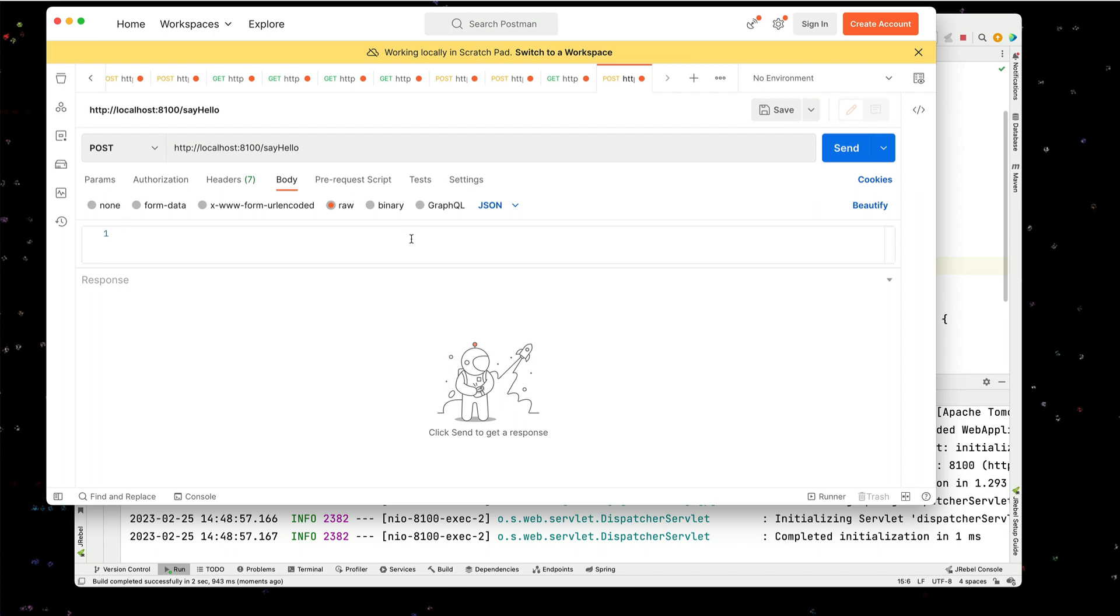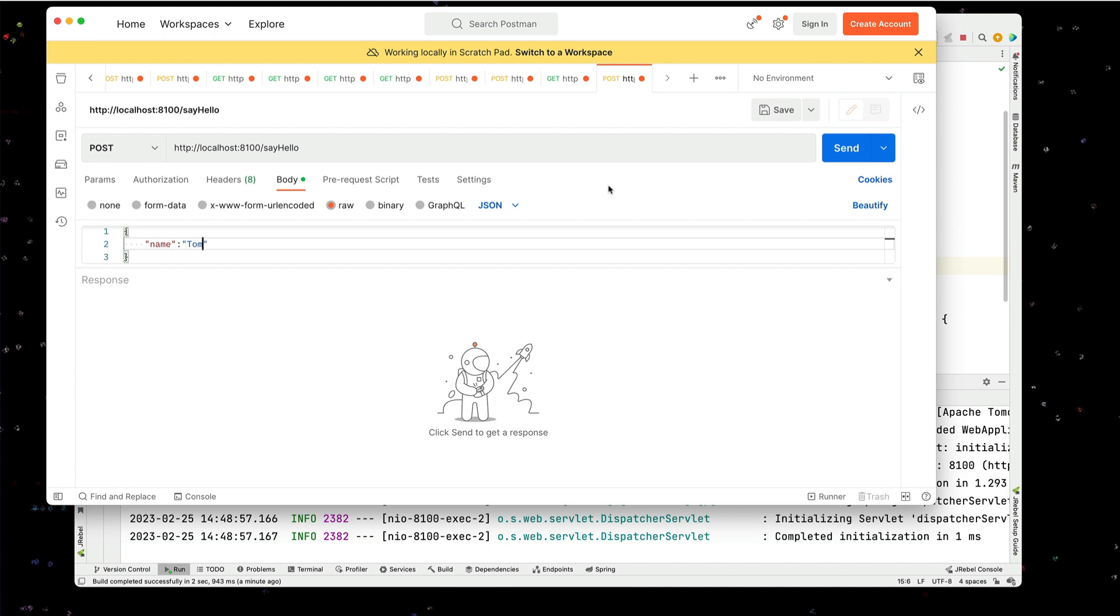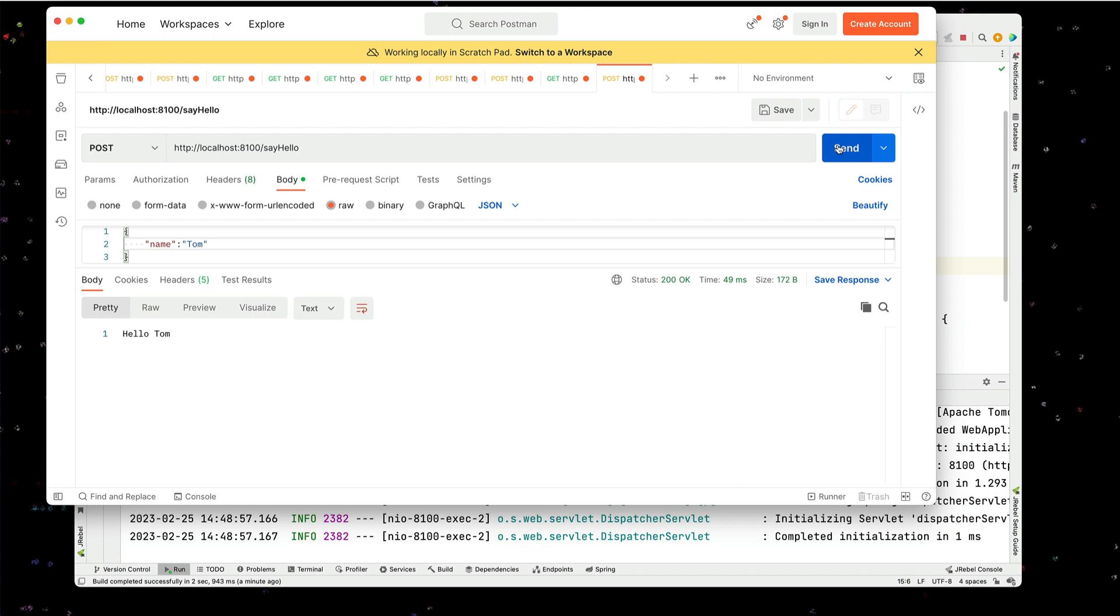And we're going to pass in simply a name. And I'm going to call it my name, Tom. So now I expect to see hello Tom. Let's see if this works. Great. Hello, Tom.